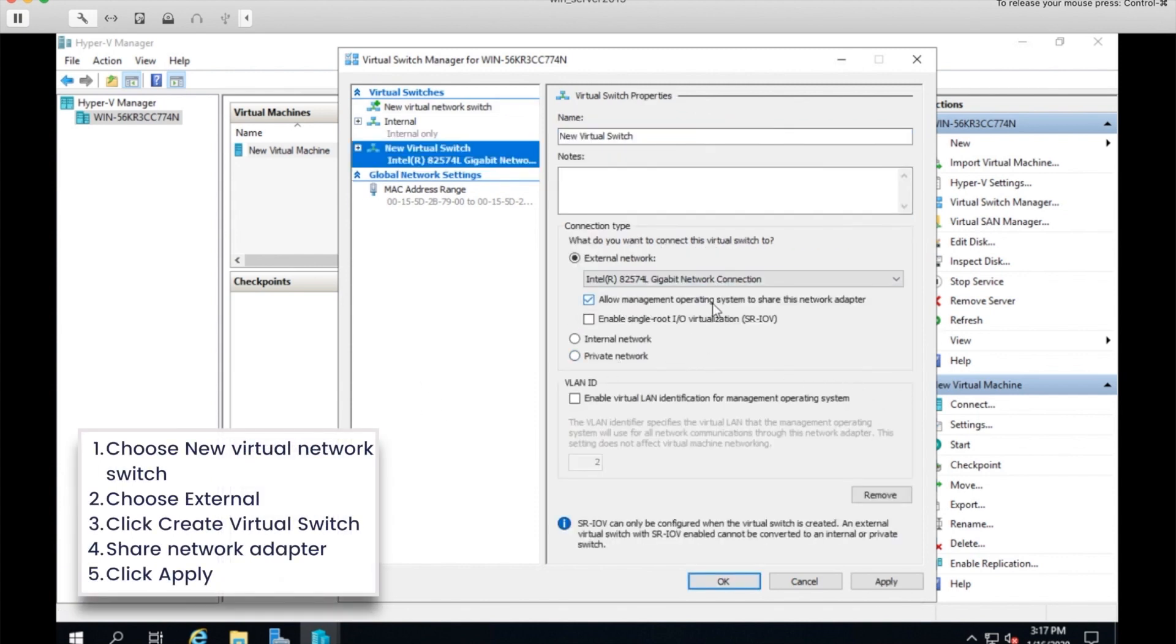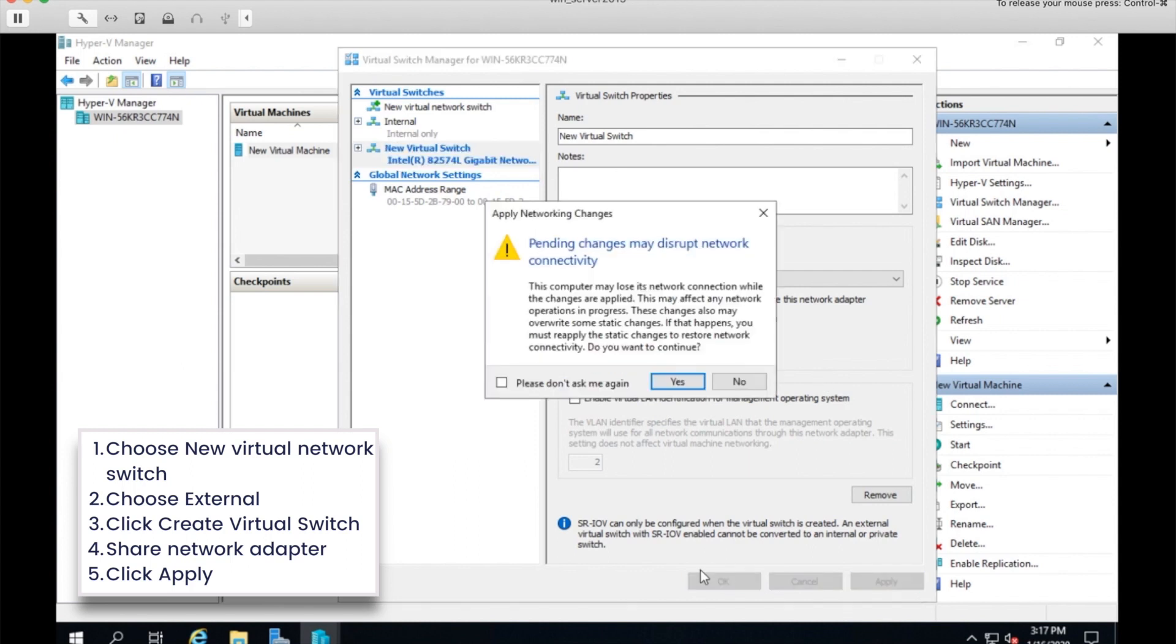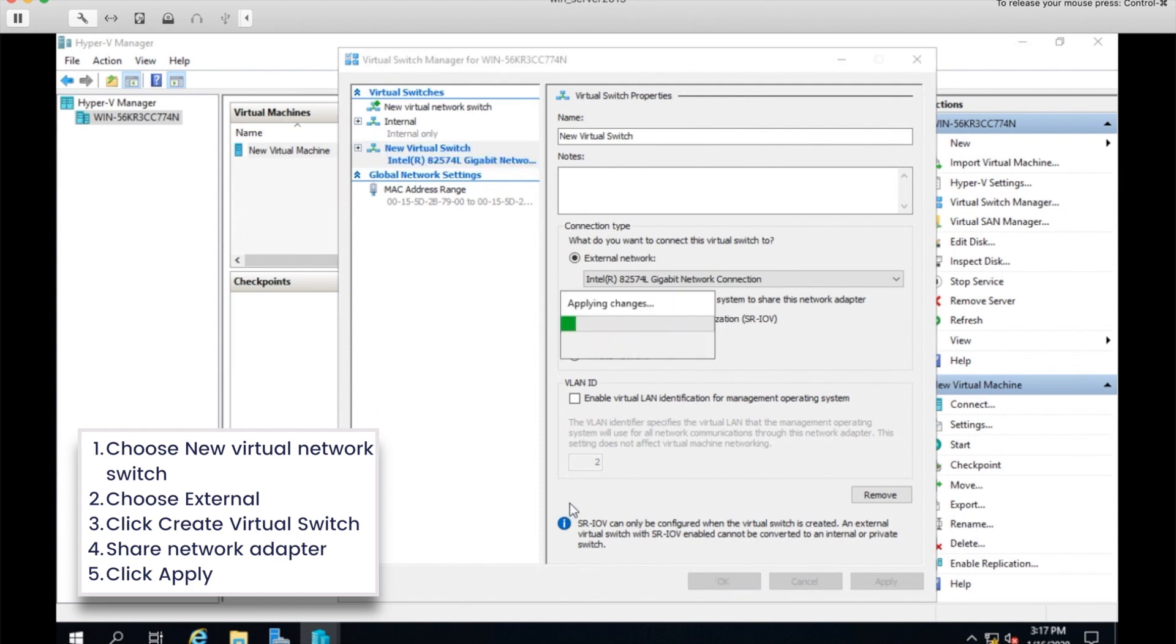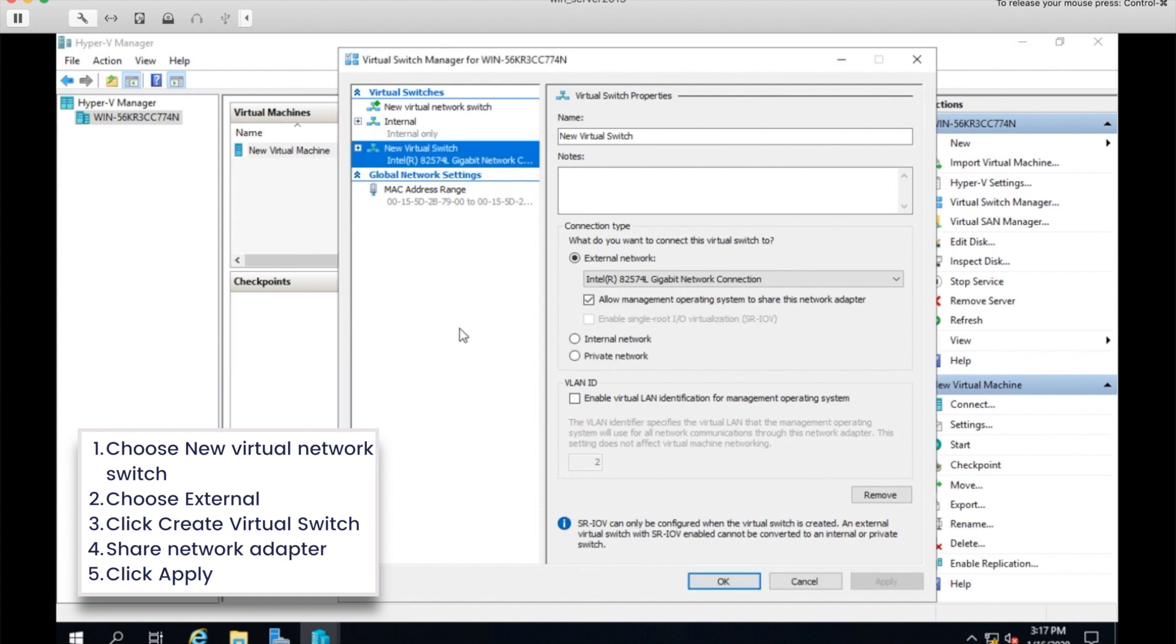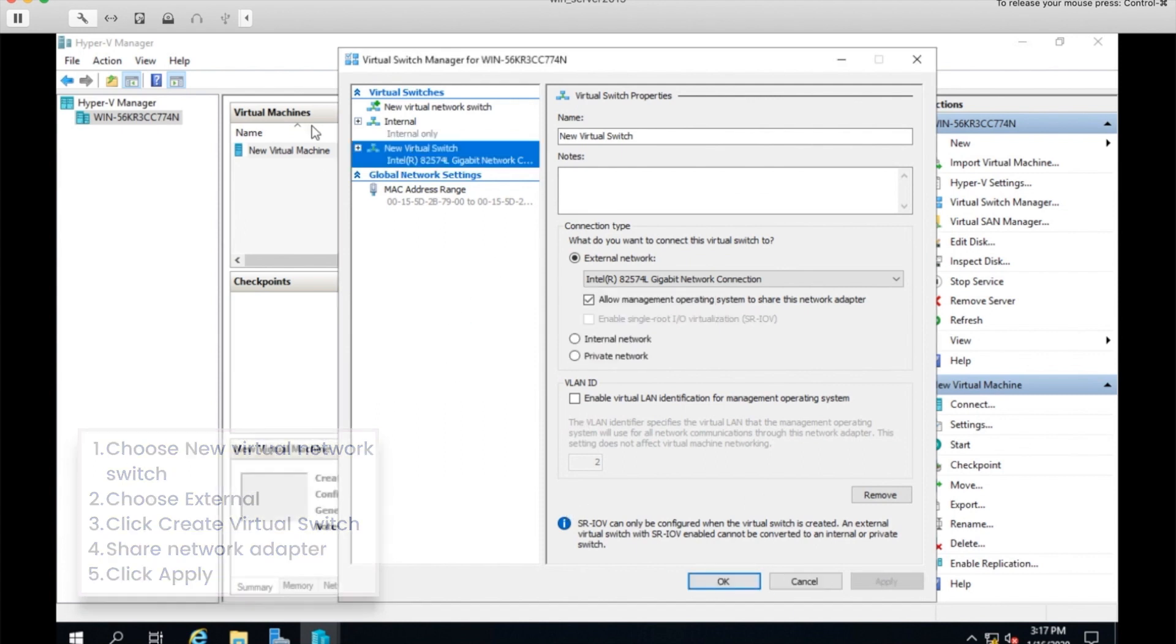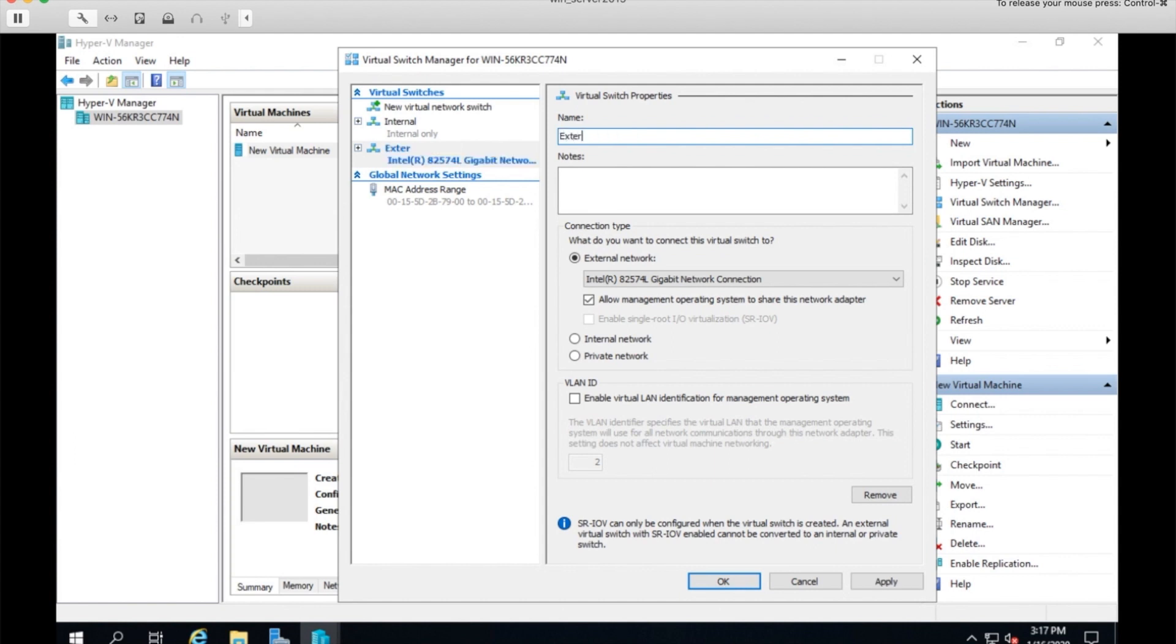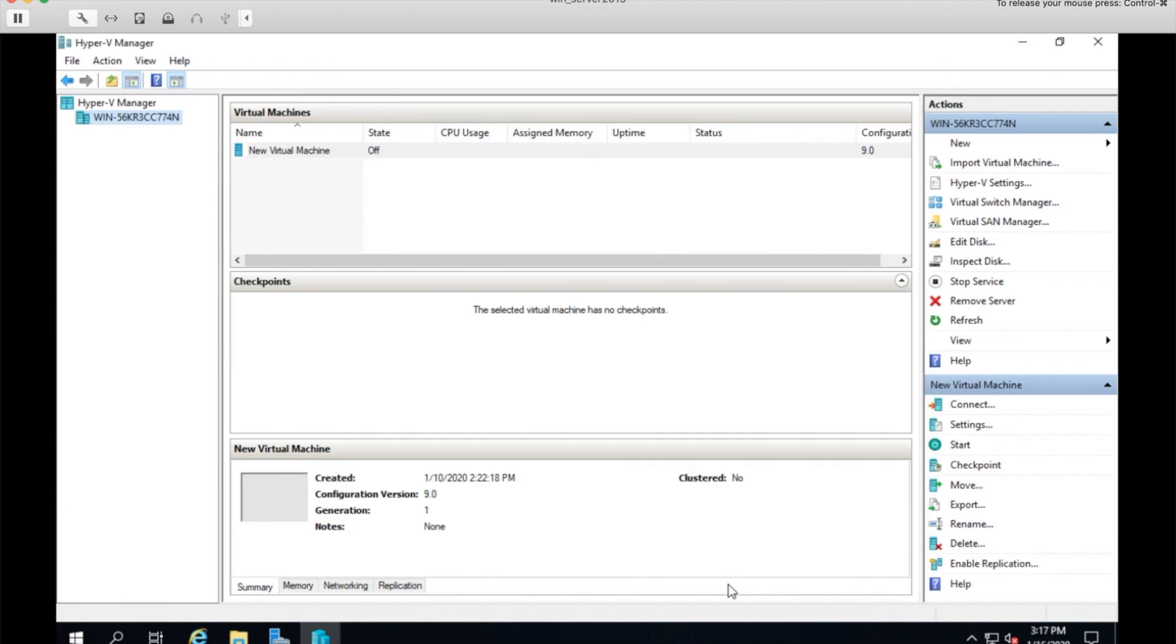I prefer to allow the management operating system to share the network adapter. That gives me a network adapter that's ready for internet use right away. And click apply. And it's applying the changes, and there we go. We have a new virtual switch. Actually, I'm going to rename that to external and apply those changes.